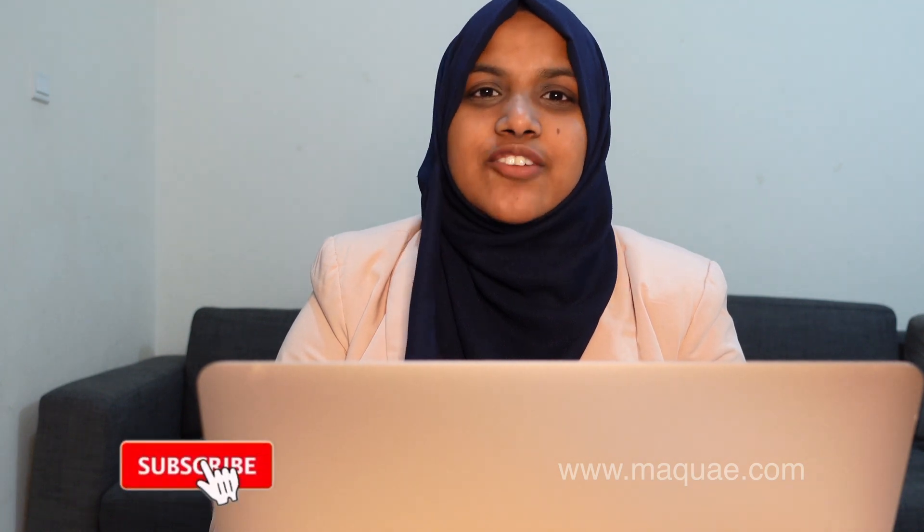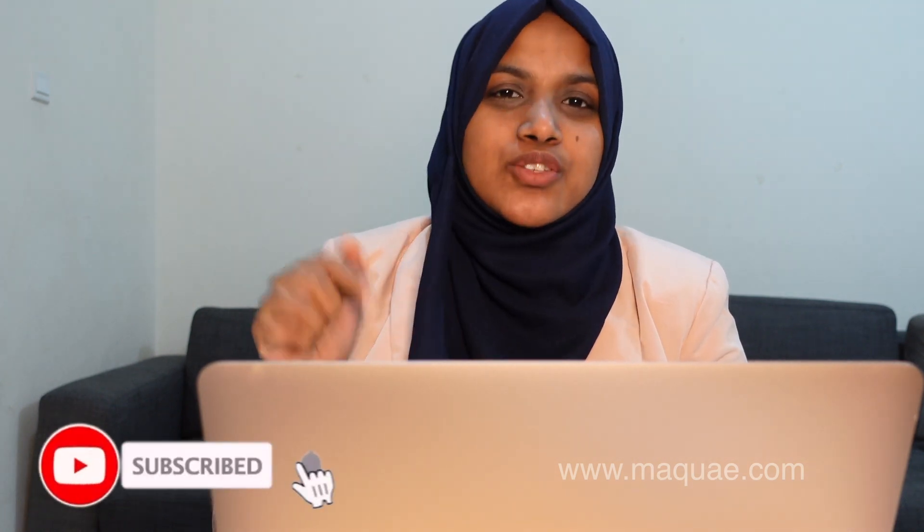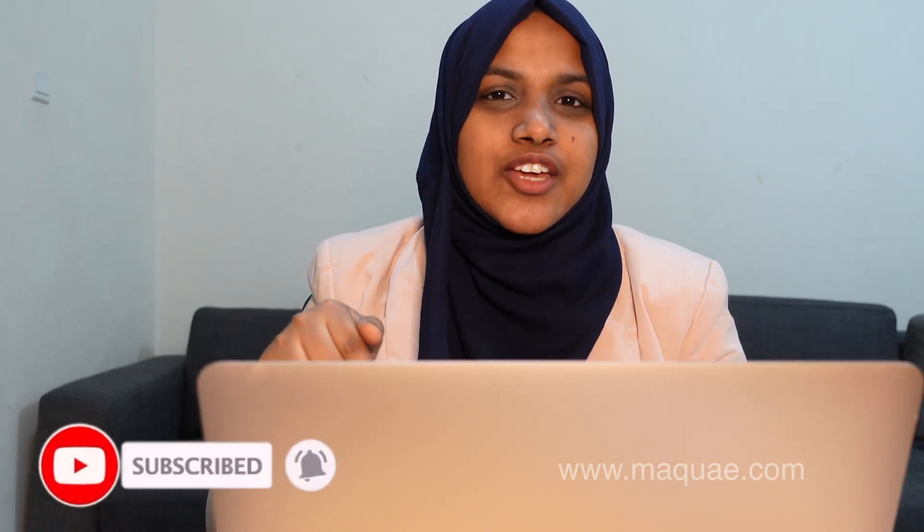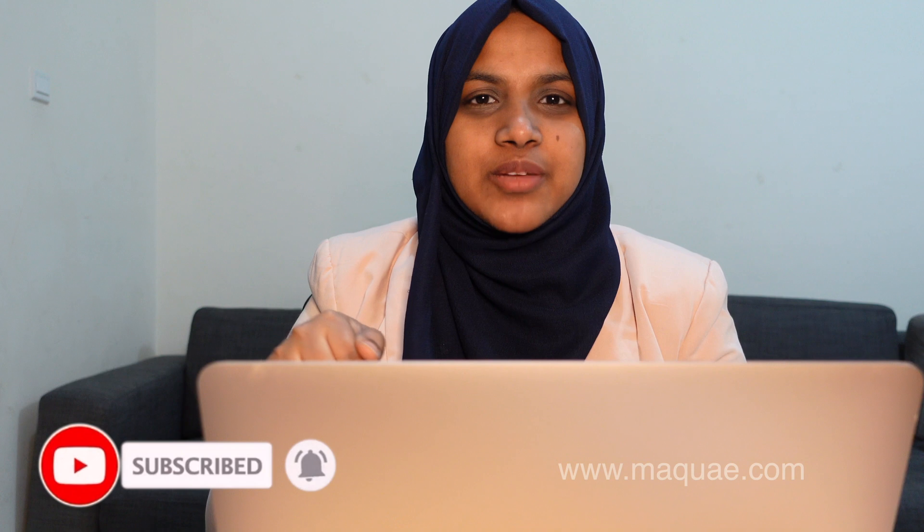Before we get started, if you like our videos please subscribe to our channel by clicking on the subscribe button below.